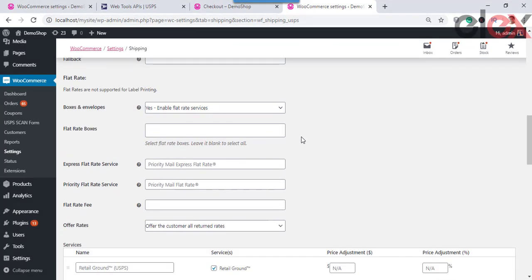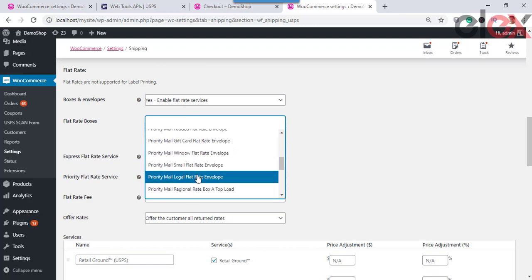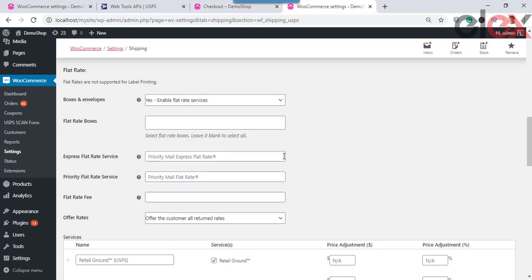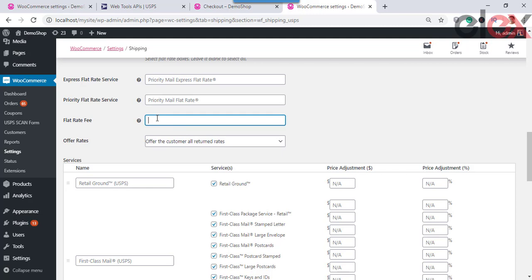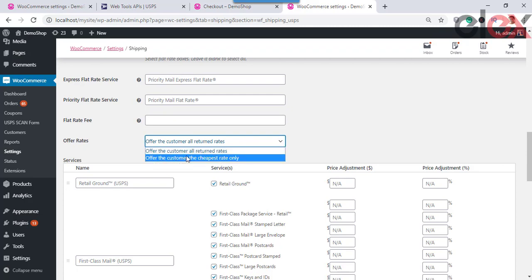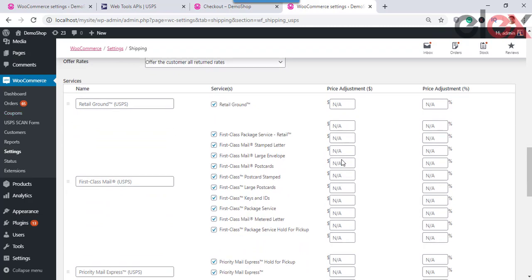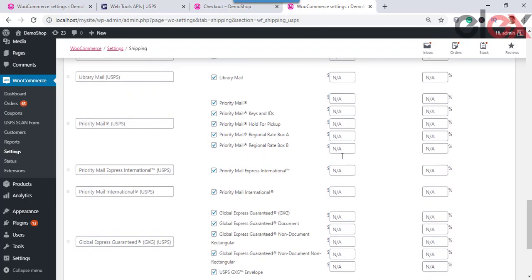You can choose the flat rate boxes — leave it empty to select all, or choose specific ones from the list. You can also assign custom names for the Express flat rate service and the Priority flat rate service if required. To initiate a charge per flat rate box, enter a value or percentage in the Flat Rate Fee box — leave it blank if you do not want to charge any. Offer Rates lets you return all returned rates or only the cheaper ones. You can see all USPS shipping services listed here and input price adjustments as an amount or percentage.